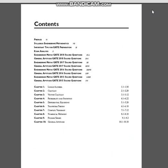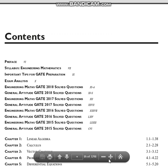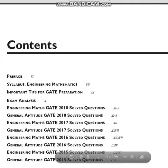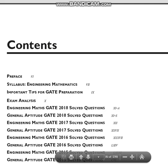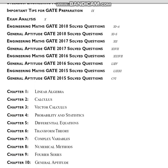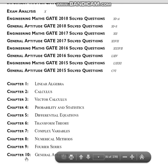This is the content index page — here is what it contains. It contains the question papers of 2018, 2017, 2016, and 2015. Then it contains 10 chapters.